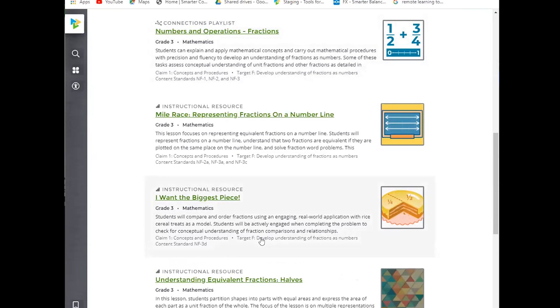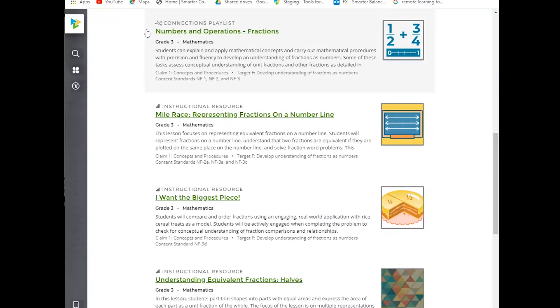The search results will provide this content for the results. It will provide an image card, but then it will give me the type of resource, the resource title, the grade, the content, a brief overview, as well as the claim and target if it's applicable, and standard if it's applicable for that resource.